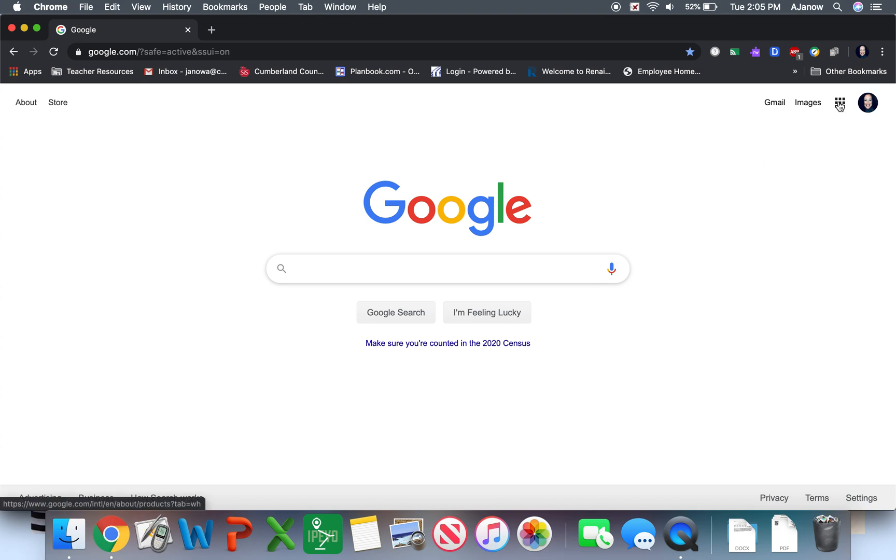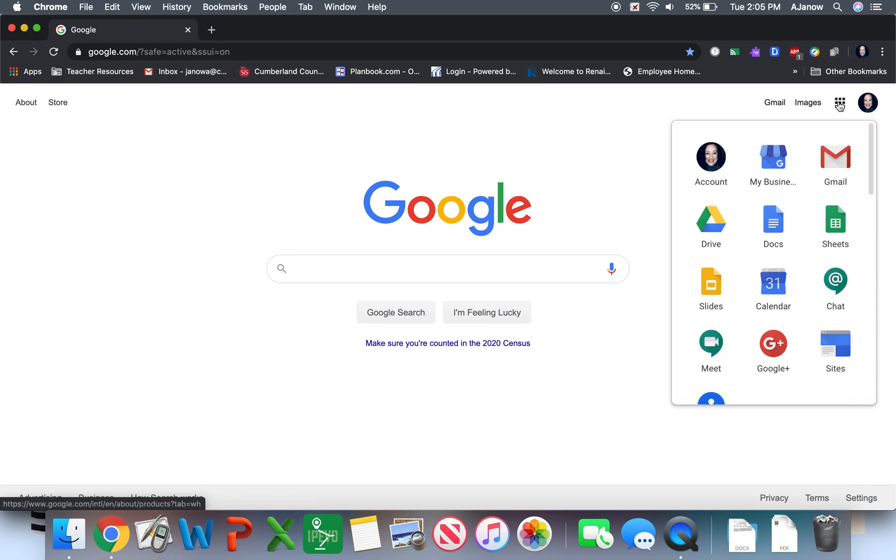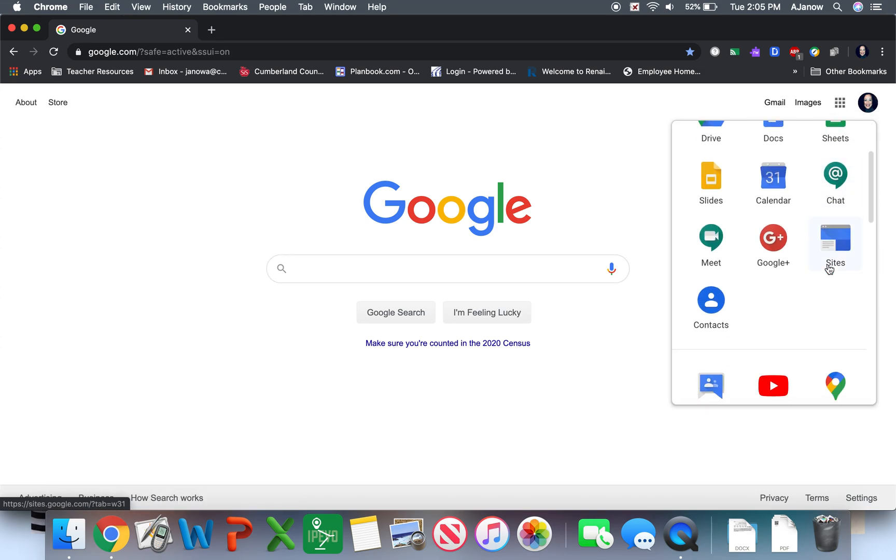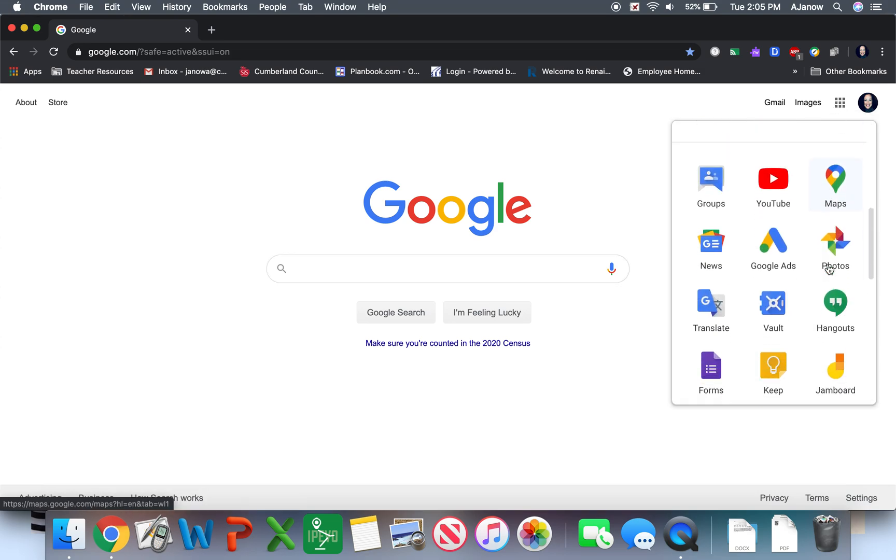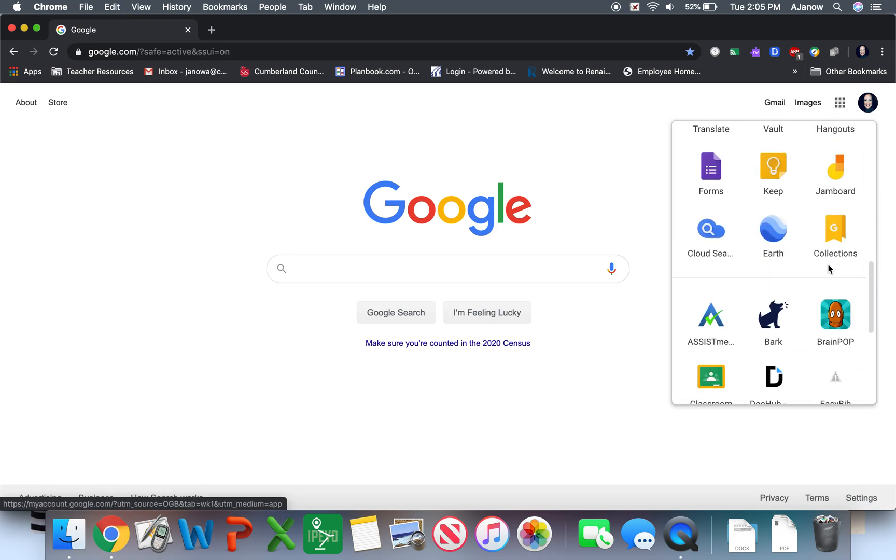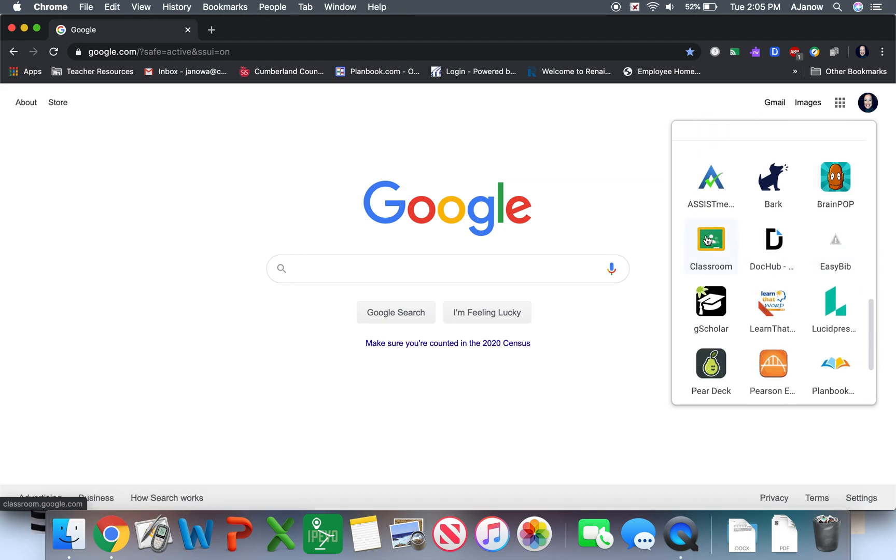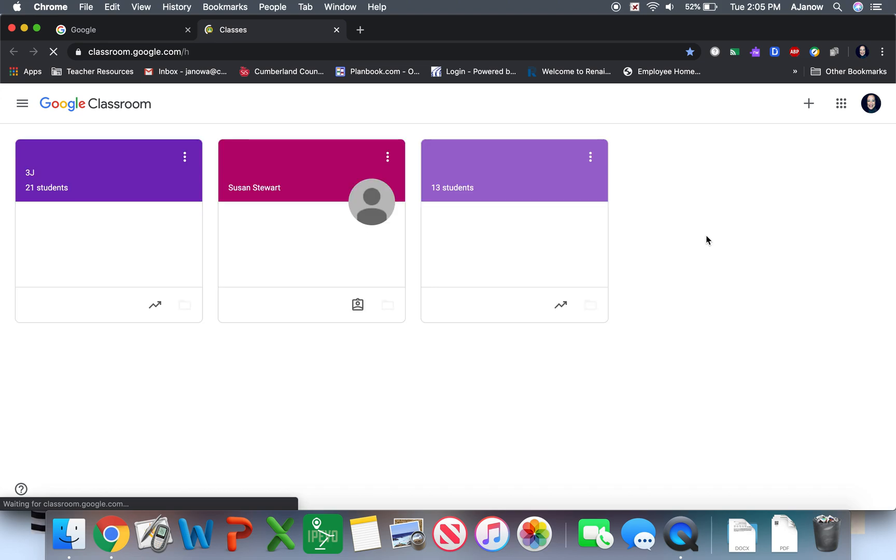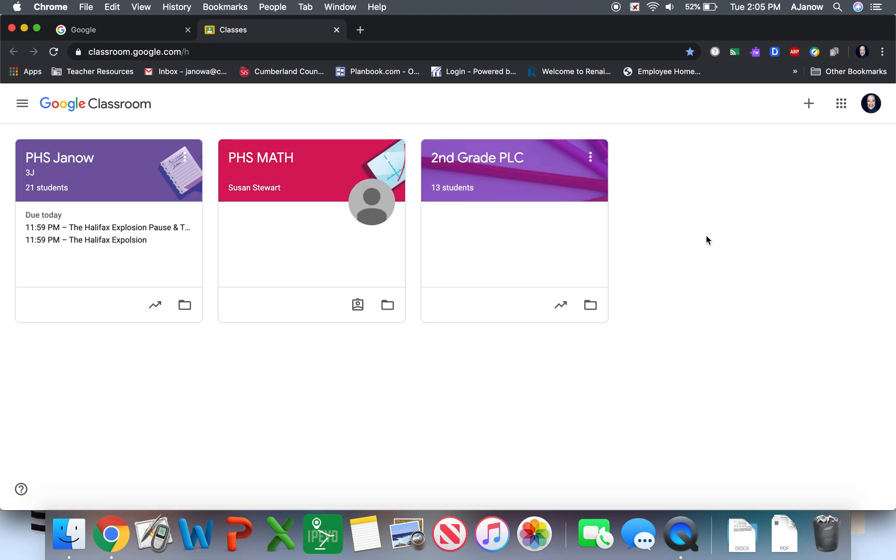I'm going to go over here to my waffle and I'm going to scroll down until I see Google Classroom. So there is Classroom. And now I am going to open that up and it brings me to mine.